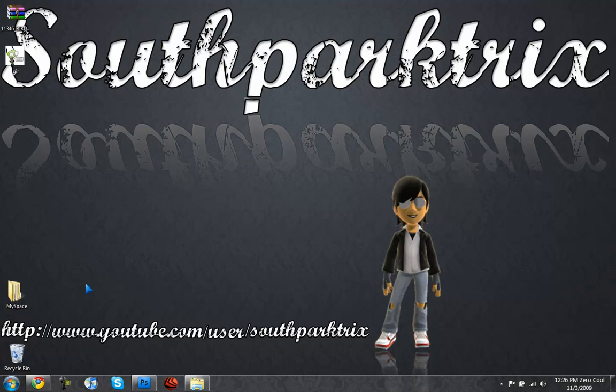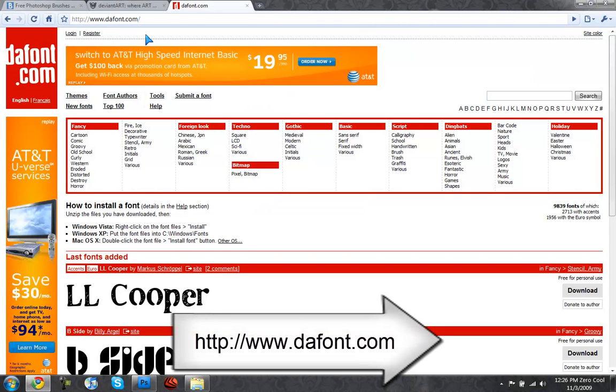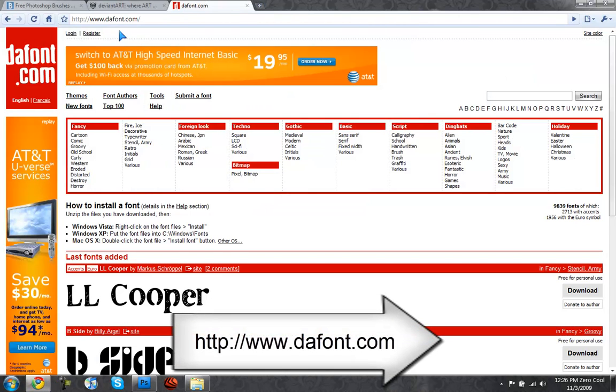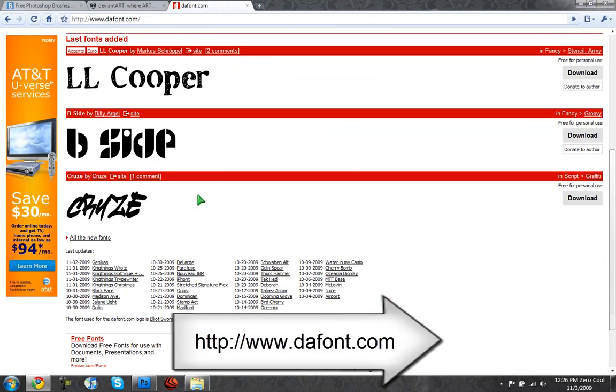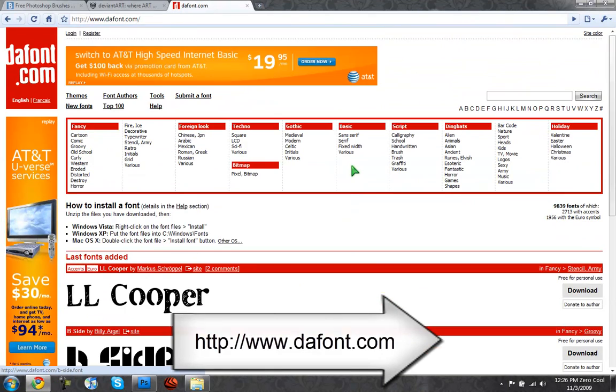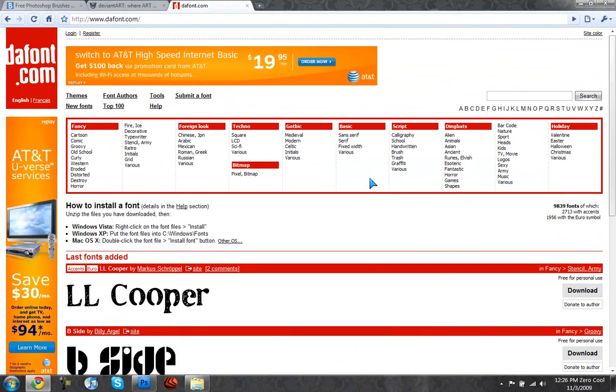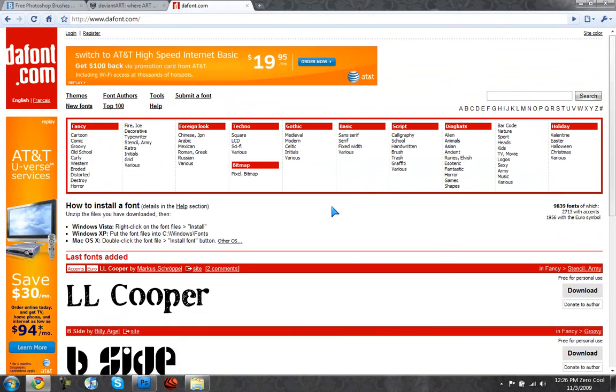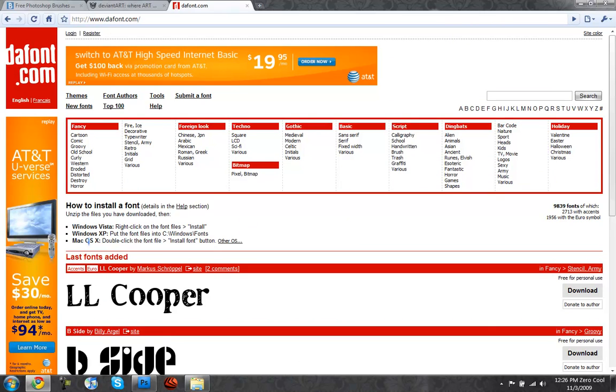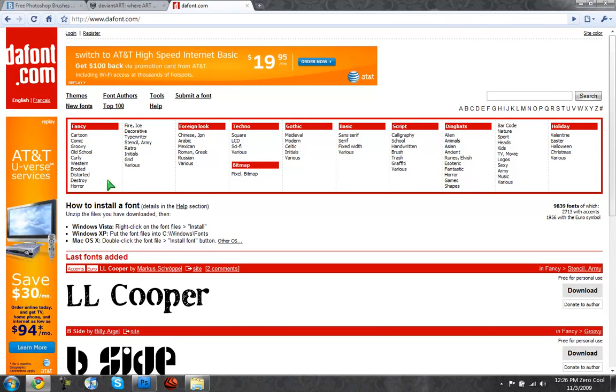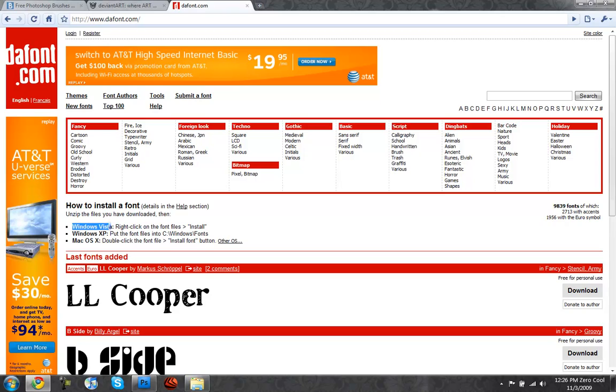So there are a couple websites you're going to need. You can use dafont.com where you can get free fonts for Windows and Mac OS X. It tells you how to install the fonts - for Vista right click, XP put them into the Windows C Drive Windows folder, Mac OS X double click on the font install font button.